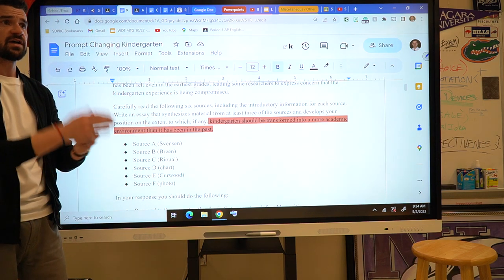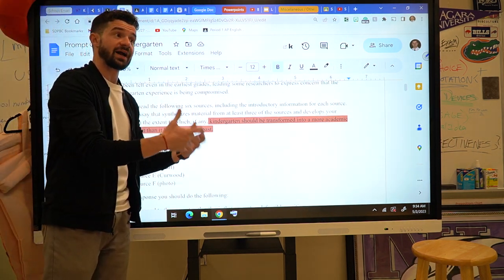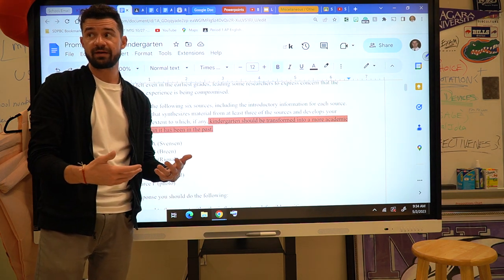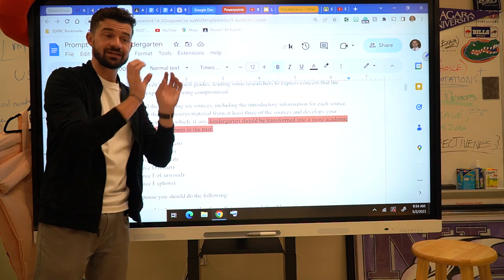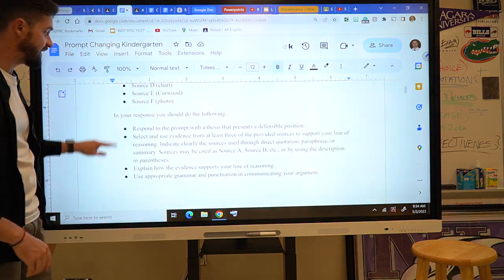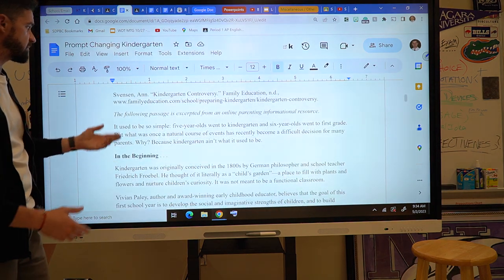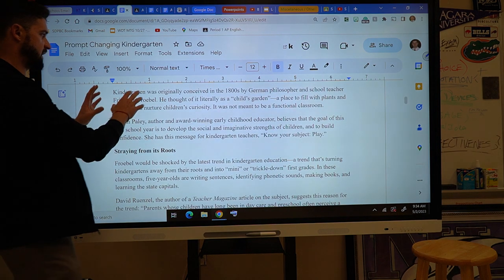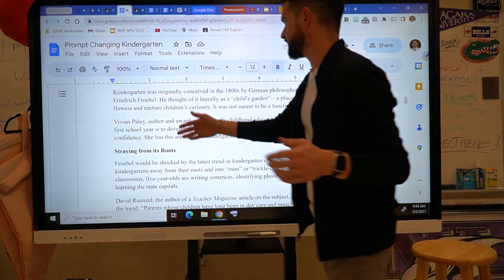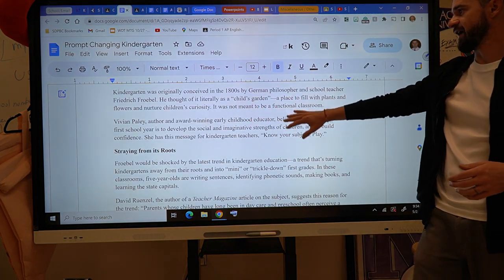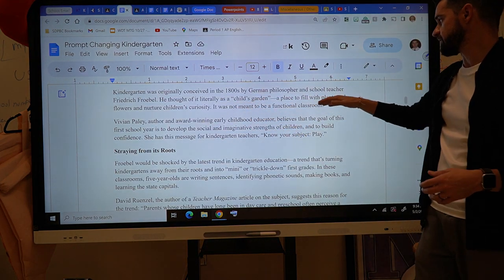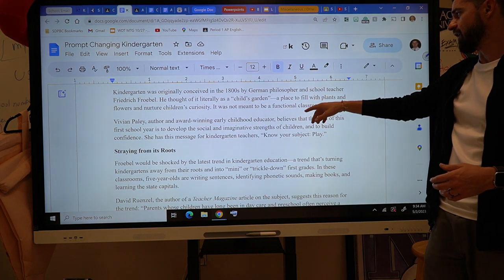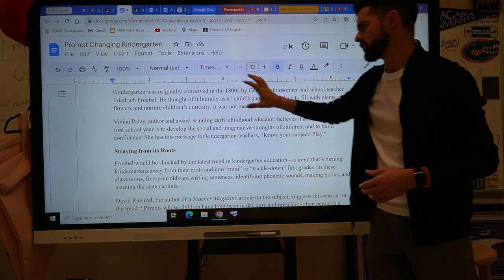You can have a back-and-forth argument, or you can just take one hard stance — that's fine as well. That would be an example of the thesis. Stance A: yes, it should be more academic. Stance B: no, it should not. Then give a reason why. If you're struggling to find reasons, skip right to some of the sources. For example, one source discusses a German philosopher and school teacher who believed kindergarten was literally a 'child's garden' — a place to nurture children's curiosity, not a functional classroom.